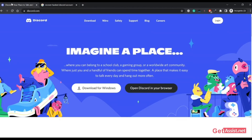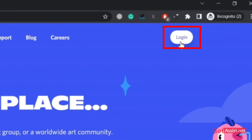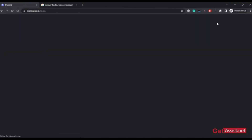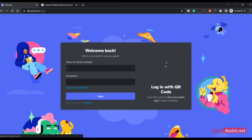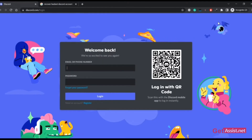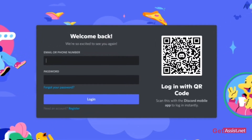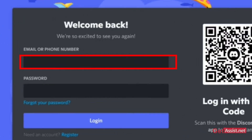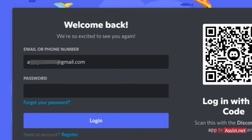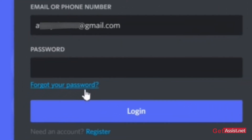Let's start with the recovery process. The first thing you should try is to log into your Discord account — just go to discord.com, click on Login in the top right, and simply try to log in. Now, if your account has been hacked you might not be able to log in, and in that case you can try resetting your password. For that, enter your email address linked to your Discord account and then click on 'Forgot your password'.